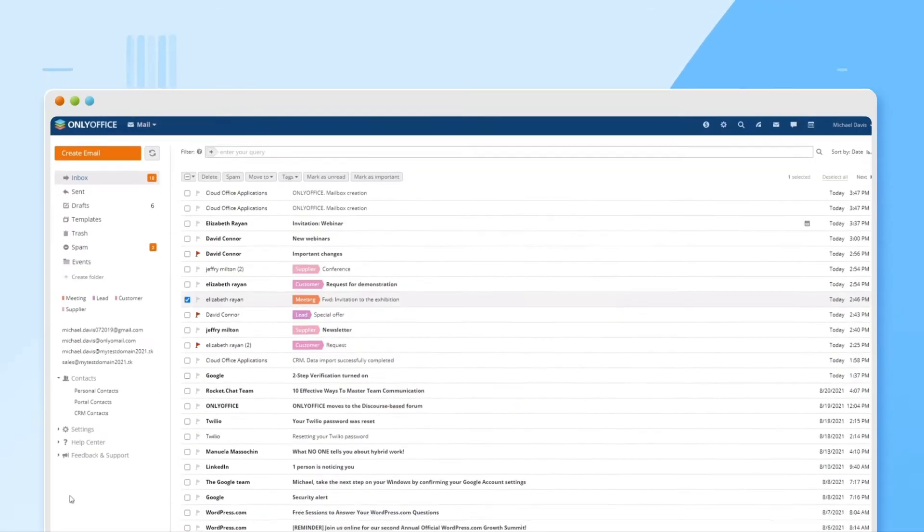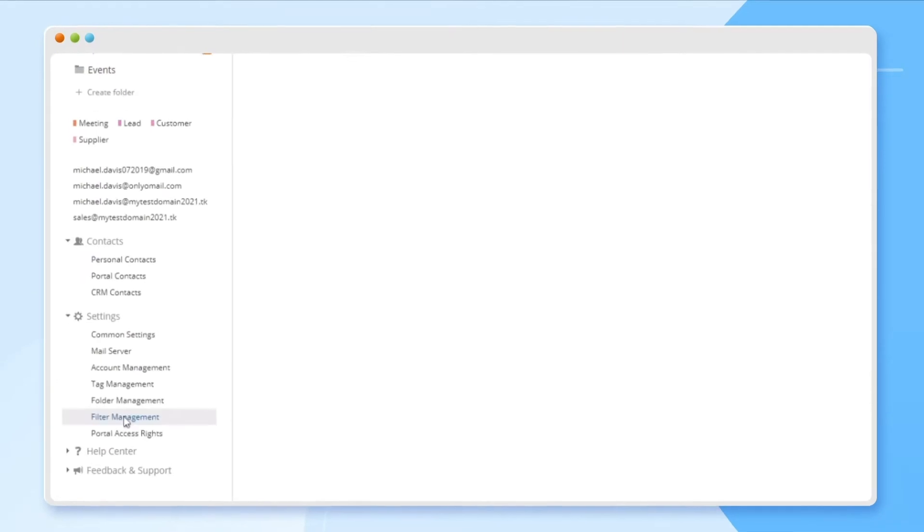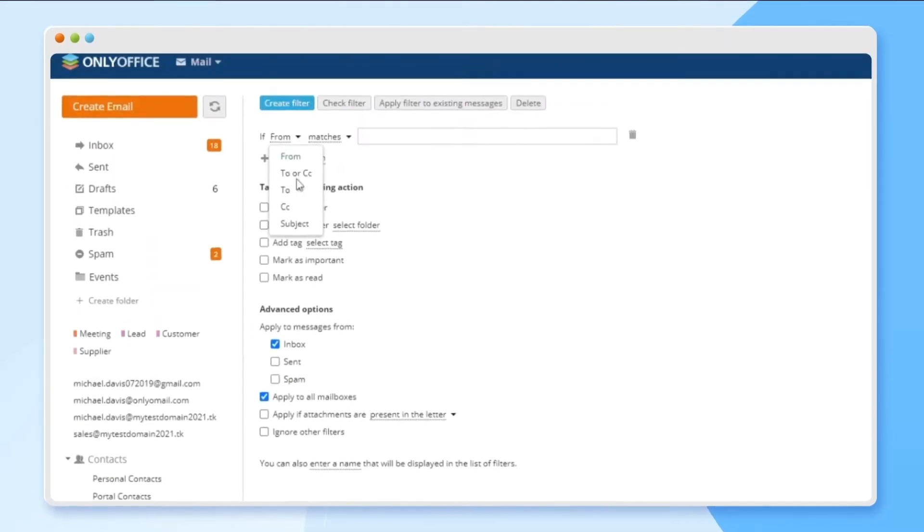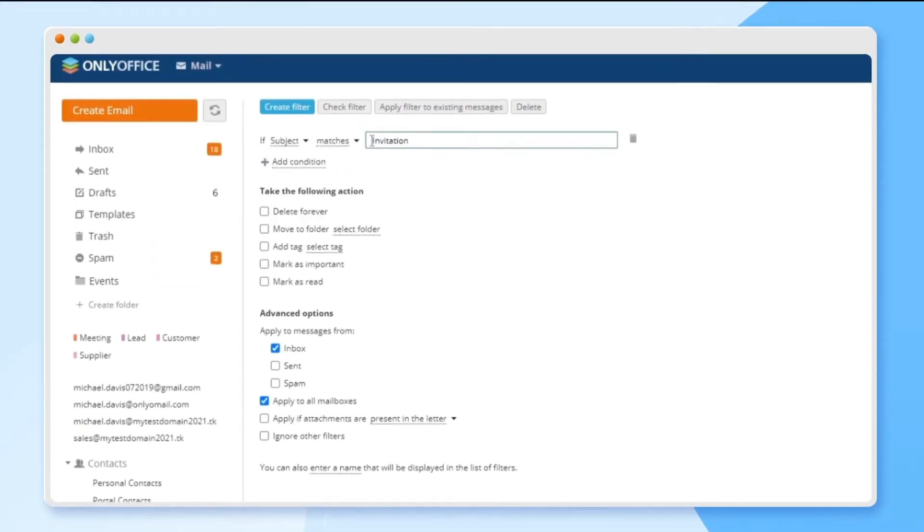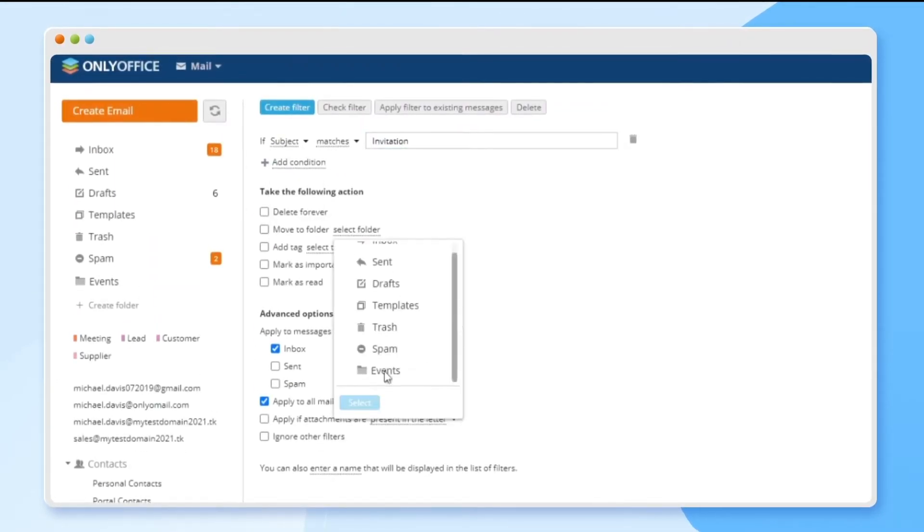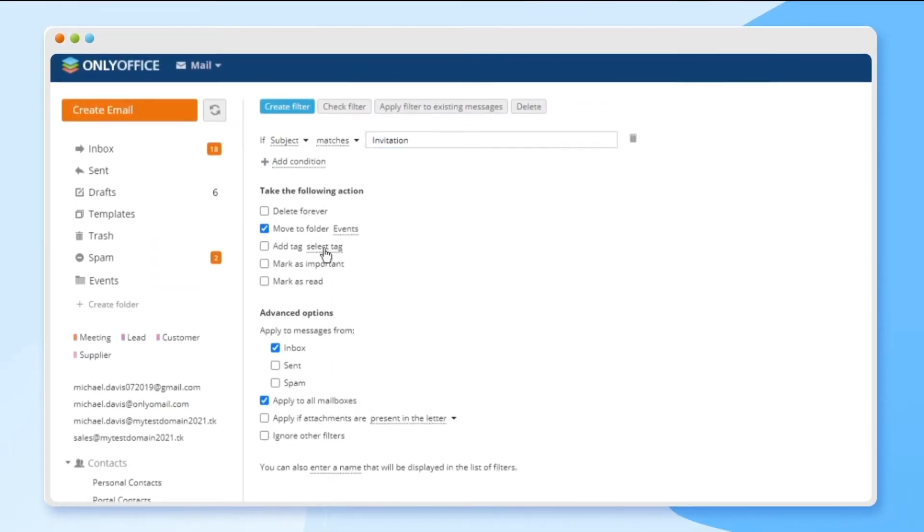Add filters to automatically move messages to folders, add tags, mark them as important, or read.